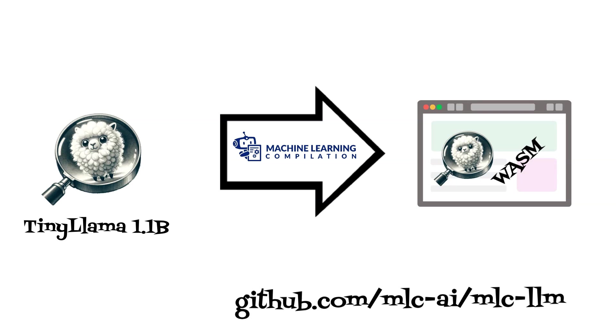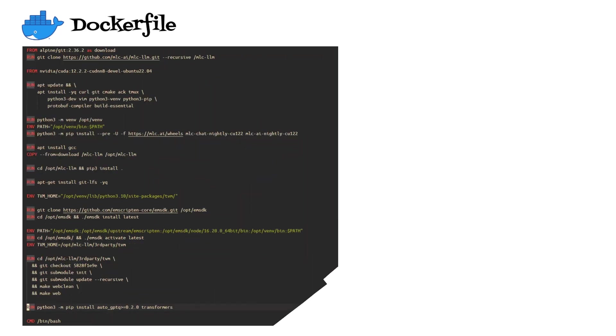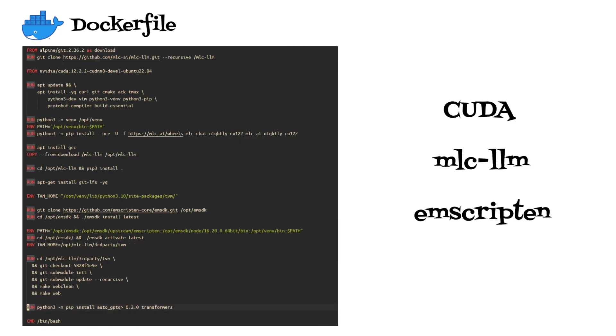Let's work through the process of integrating Tiny LLAMA with WebAssembly using MLC LLM. Firstly, we set up our development environment. For simplicity, I have prepared the Docker image which contains all required libraries like CUDA, MLC LLM, and Emscripten which is required to prepare a model for WebAssembly.